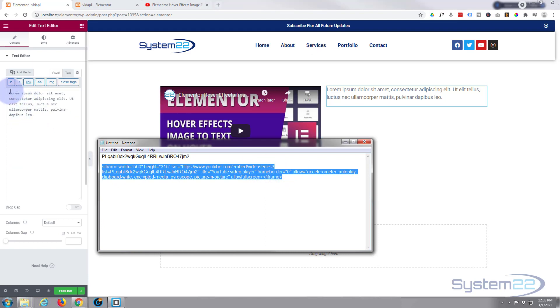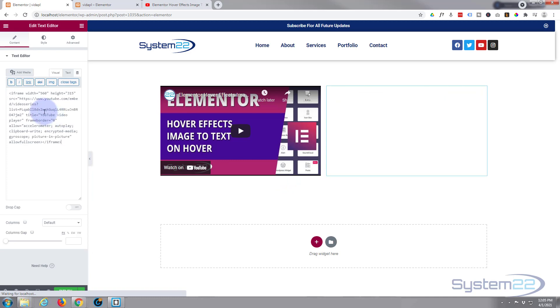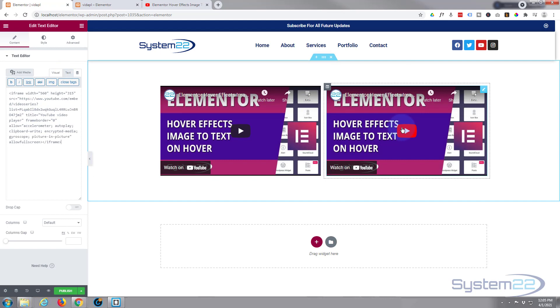And paste it in. And there it is. Just make sure you're on text and not visual up there. And we've got our playlist embedded.